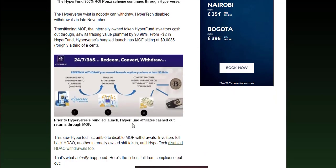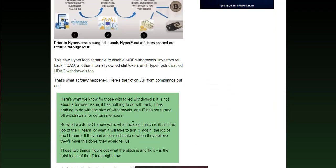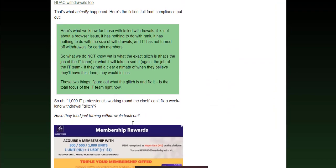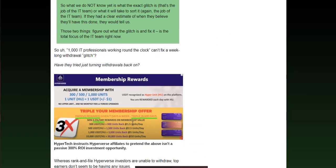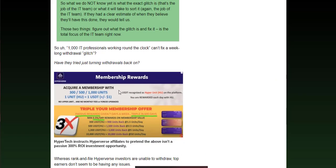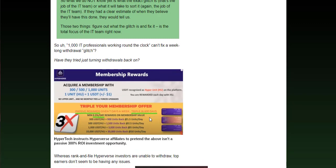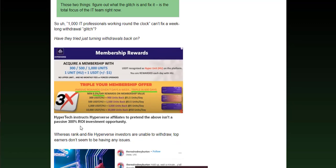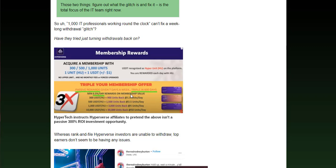Let's scroll down here. You can see here, look: membership rewards, passive rewards given seven days a week, triple in 600 days. As we've just touched on here, Hypertech instructs Hyperverse affiliates to pretend the above isn't a passive 300% return on investment opportunity. Again, they try to tell you not to say these things, return on investment, but of course it is. It's money in, money out, it's as simple as that.